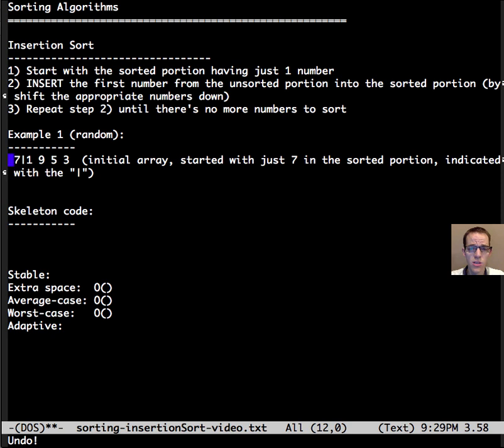We start with the sorted portion having the first element in it, so in this case 7 is now in the sorted portion.